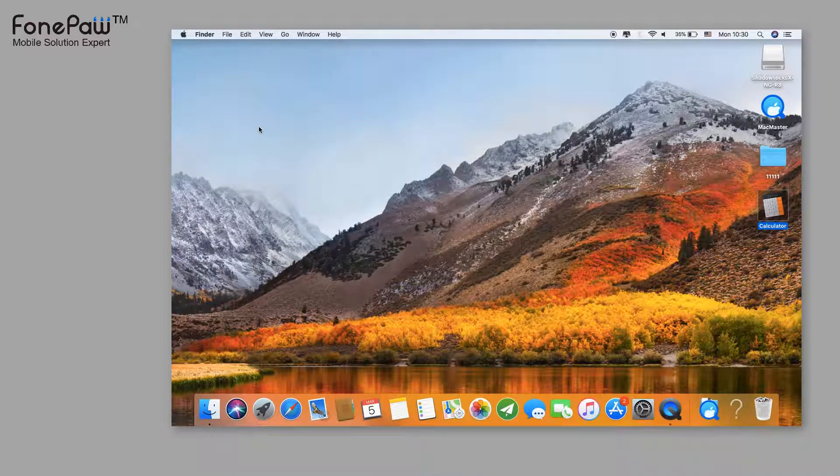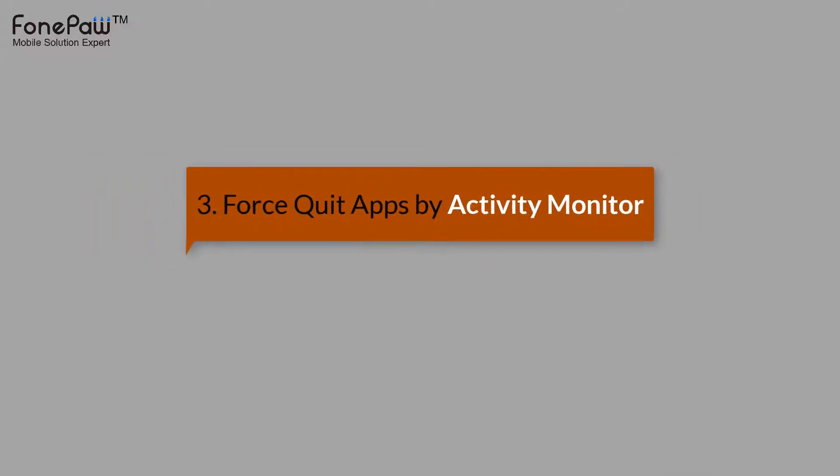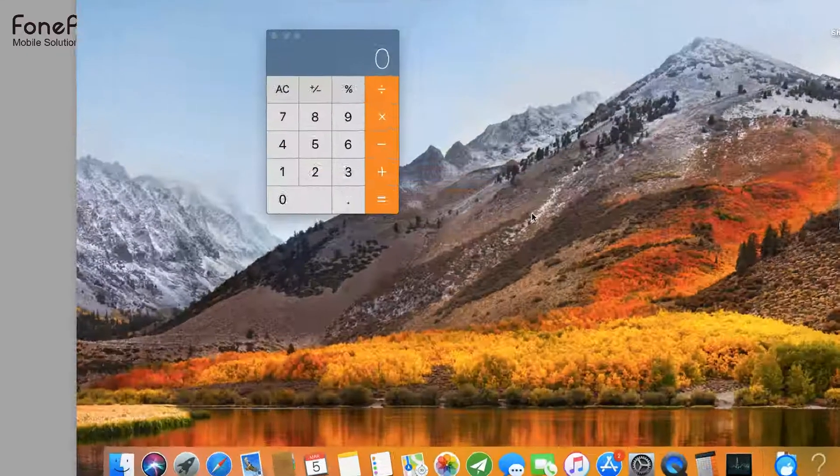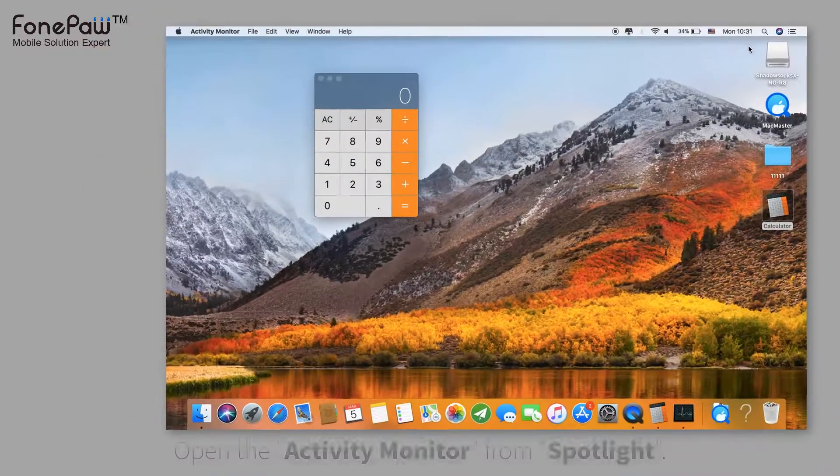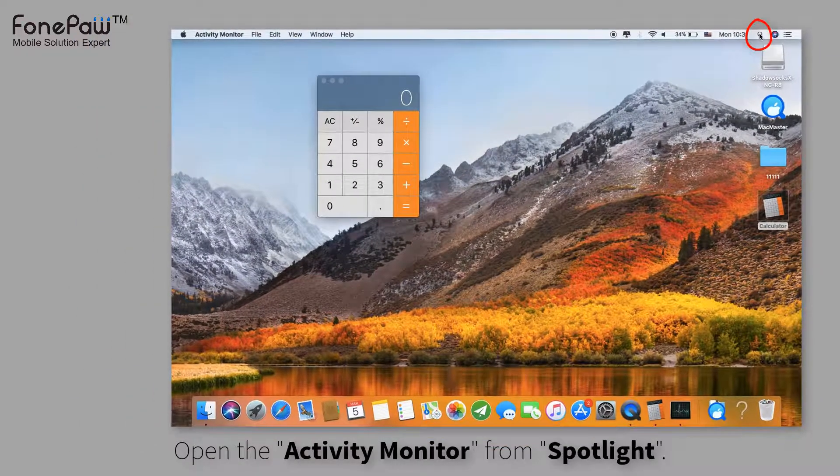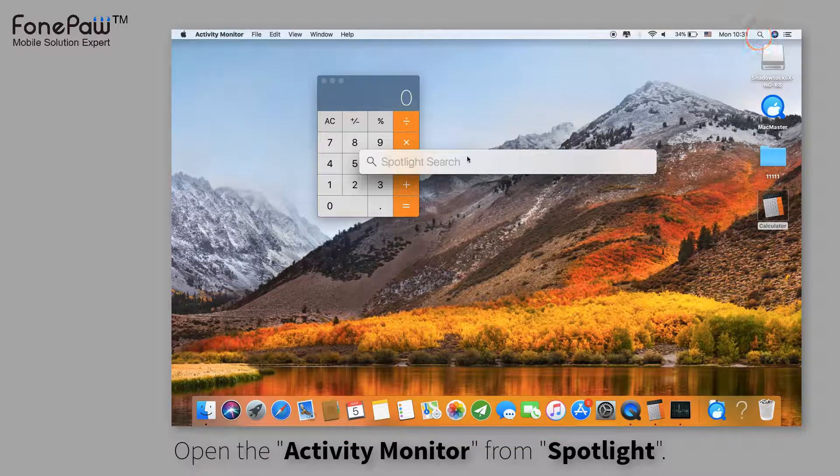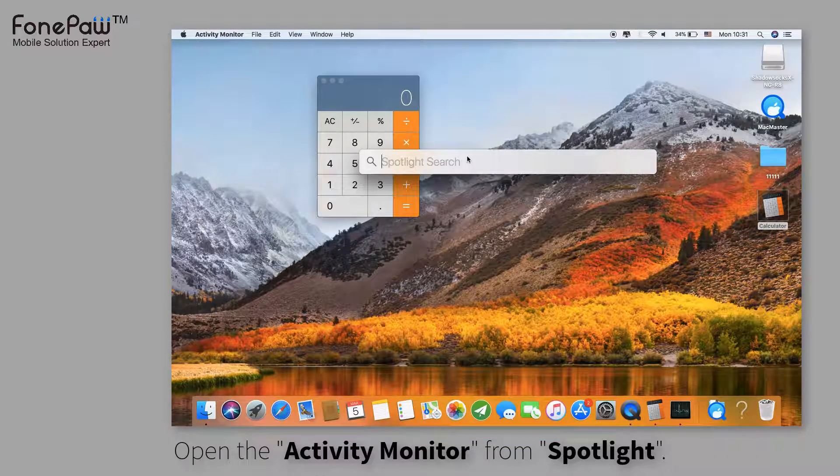Next is using Activity Monitor. Launch Spotlight search, enter Activity Monitor and open it.